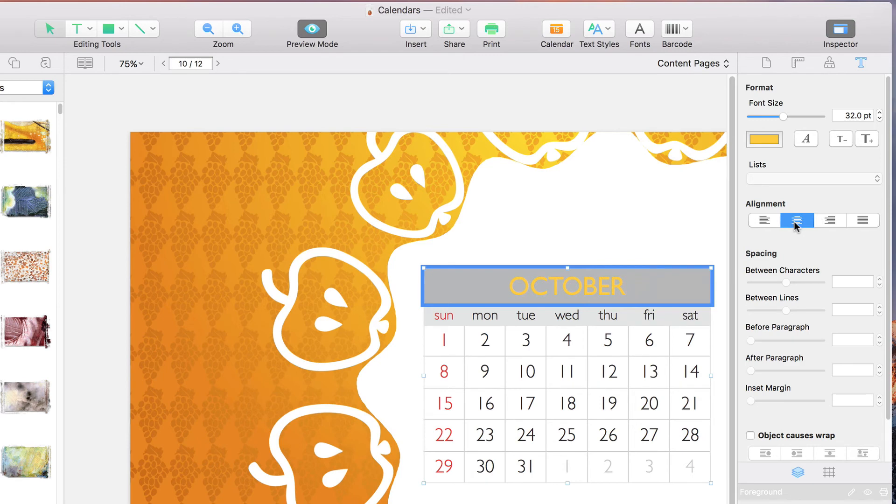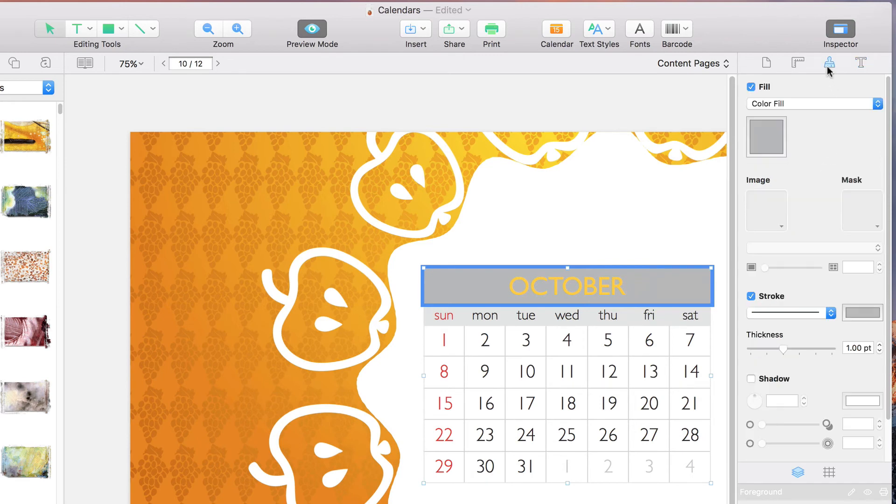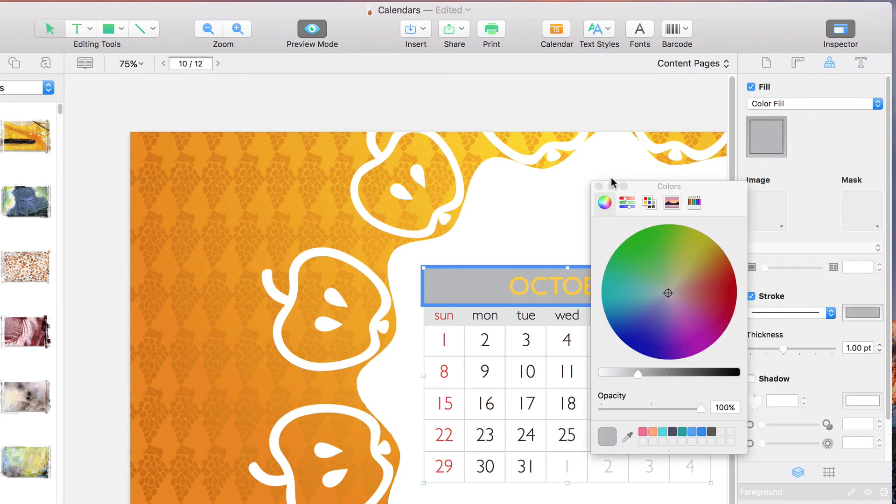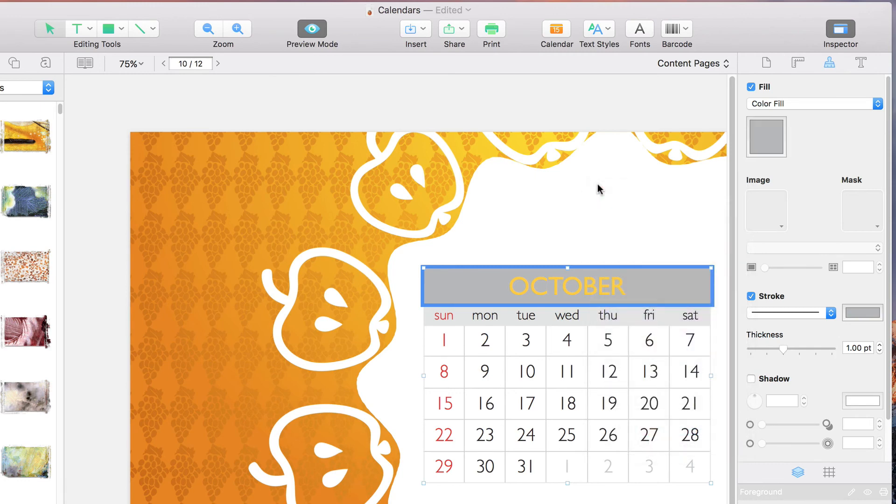Then when we jump over to the appearance tab, we can alter the background fill and the stroke. Let's uncheck both of those.